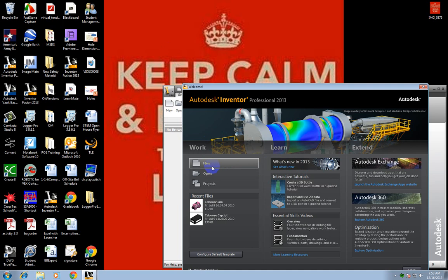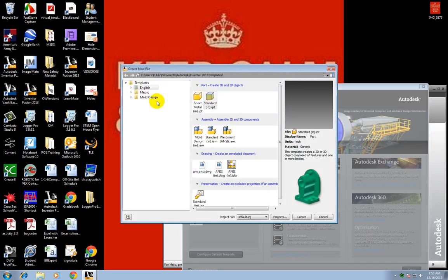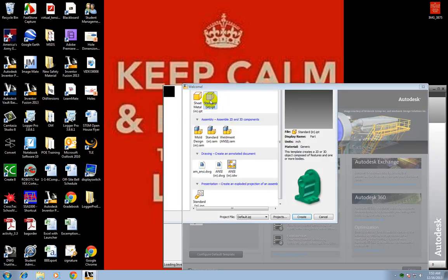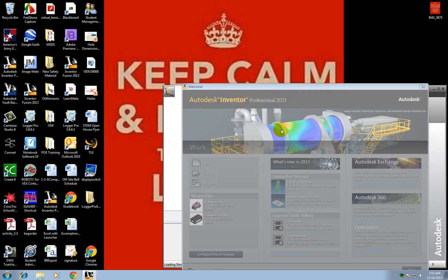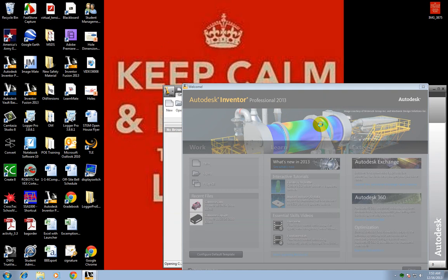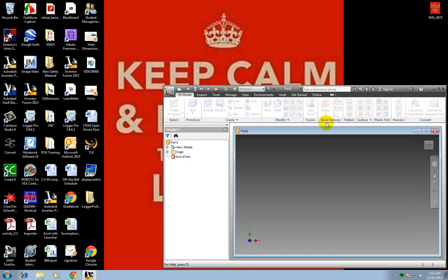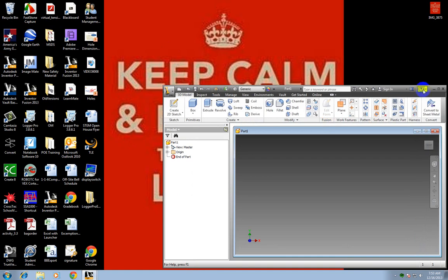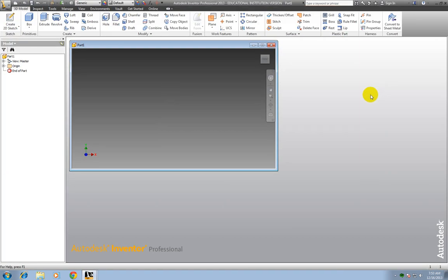Let's go ahead and click new. I want English template, a standard IPT. I'm just making another part. I'll make this one bigger.